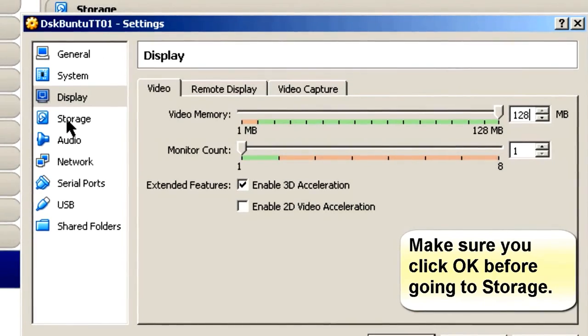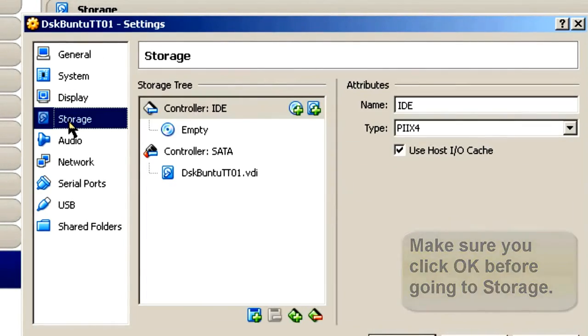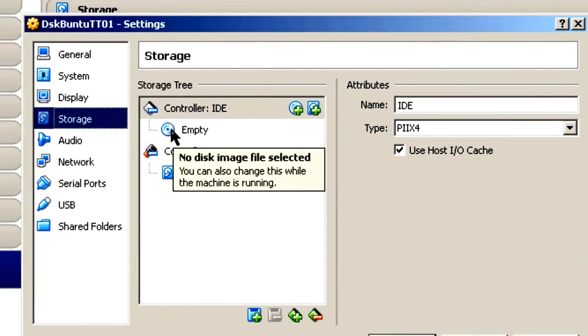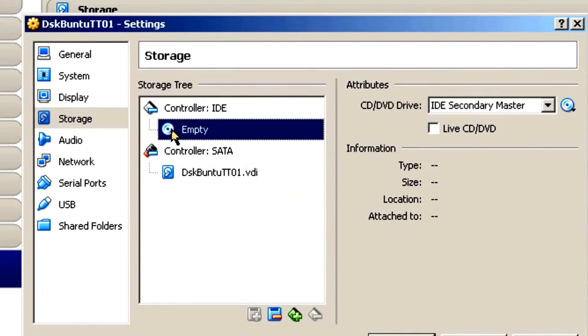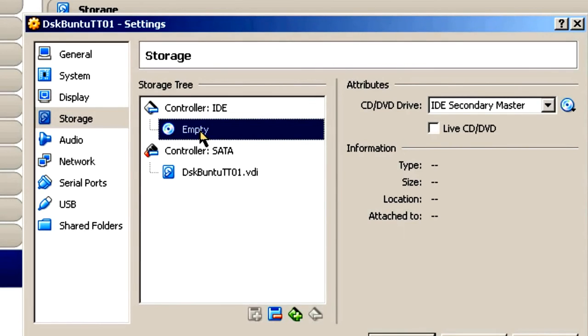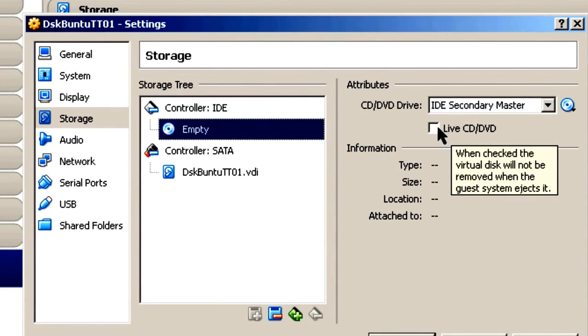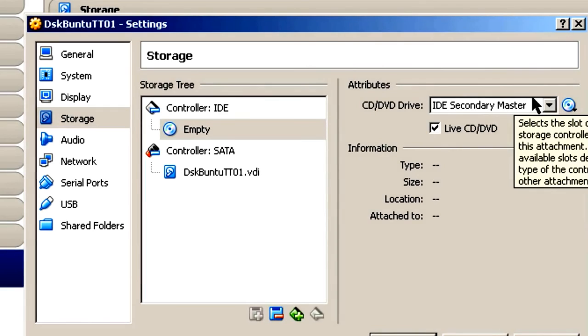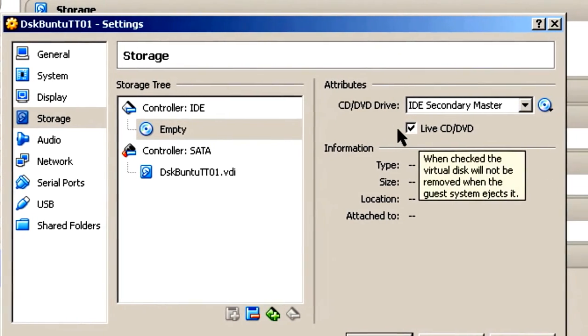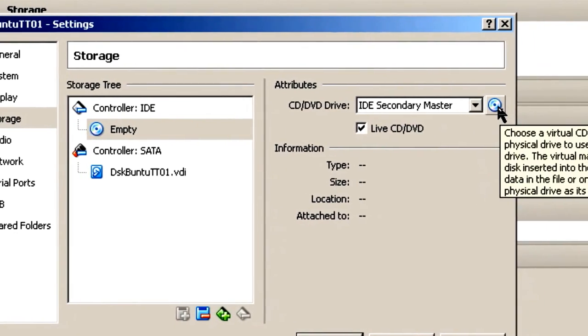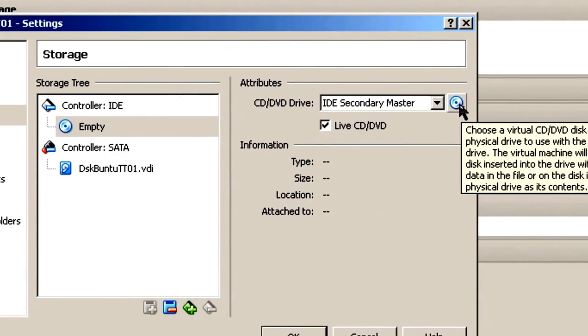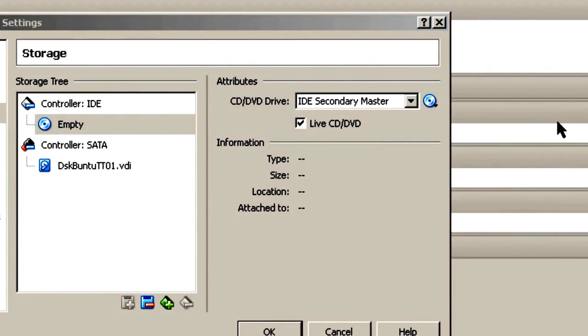So the next thing I'm going to do is go to Storage, where you see this little empty CD, DVD. This is where you're going to have to pick your ISO file that was downloaded. ISO file that you downloaded directly into here. And you can use Live CD, DVD if you want to play around with it before you actually do the install and see what's going on or not. I just normally check it. And then I go right here, choose a virtual CD, DVD disk file.